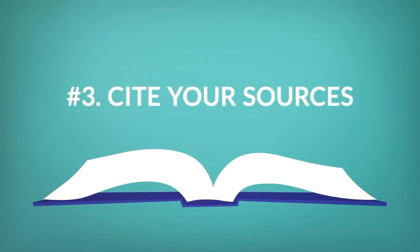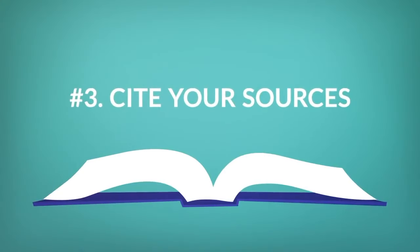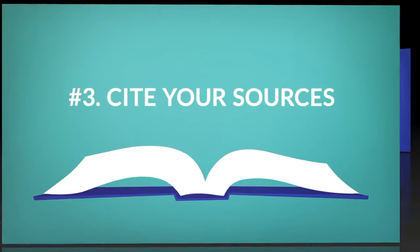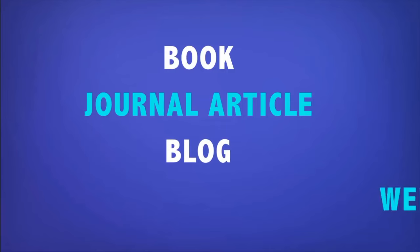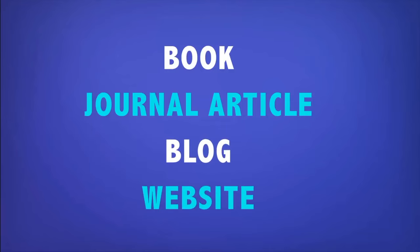Number three: Cite your sources. As I've said, you need to cite information that you get from a source. Whether it is from a book, journal article, blog, or website, you need to cite it.